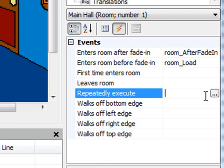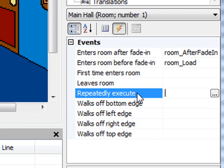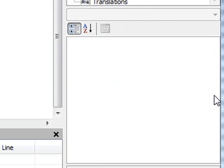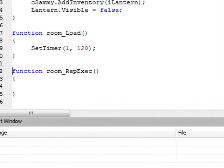The repeatedly execute event fires every single game loop. When I refer to game loops, in the engine there's actually a loop that happens. There's a set of things that happen in the game and then the game resets and does those over and over again. Those are called game loops, and they happen about 40 times per second. What repeatedly execute does is every single time one of those loops occurs, it will fire this repeatedly execute event. So this event basically ends up getting fired 40 times a second.